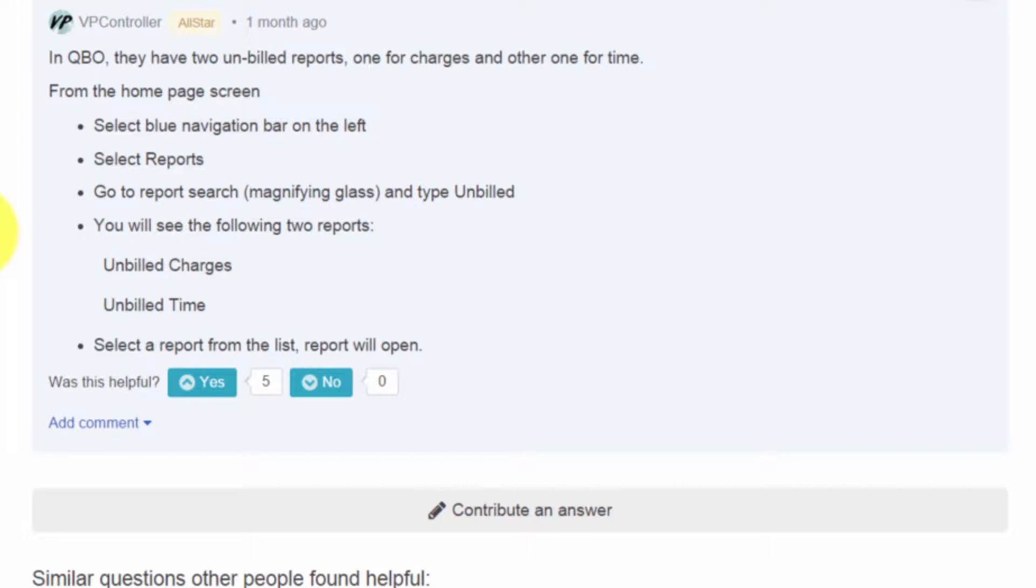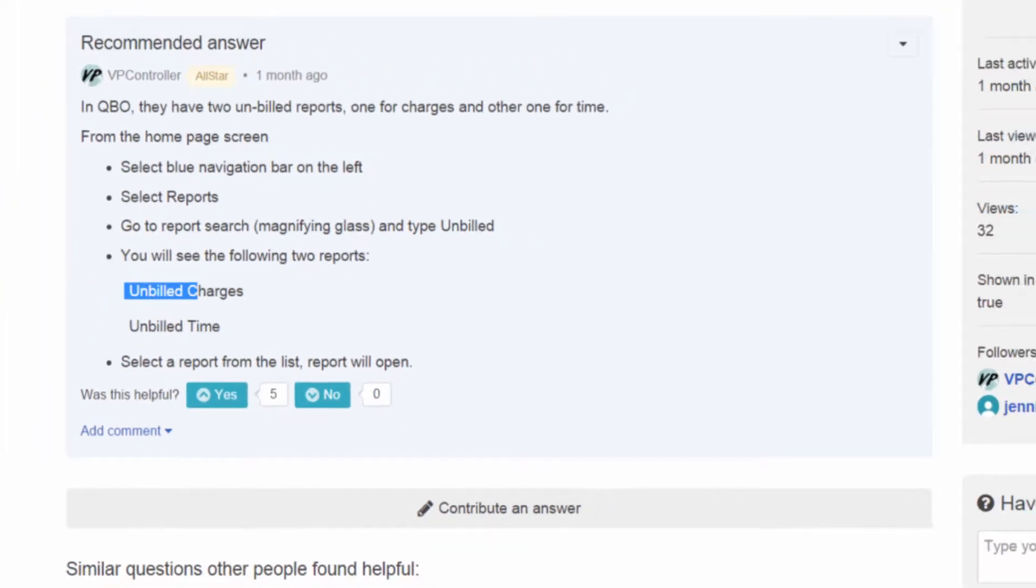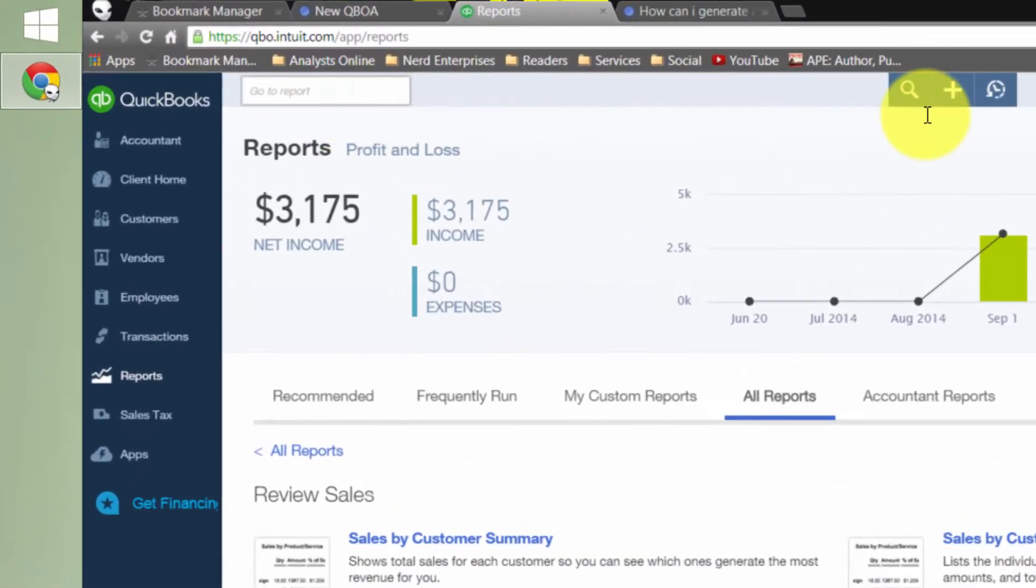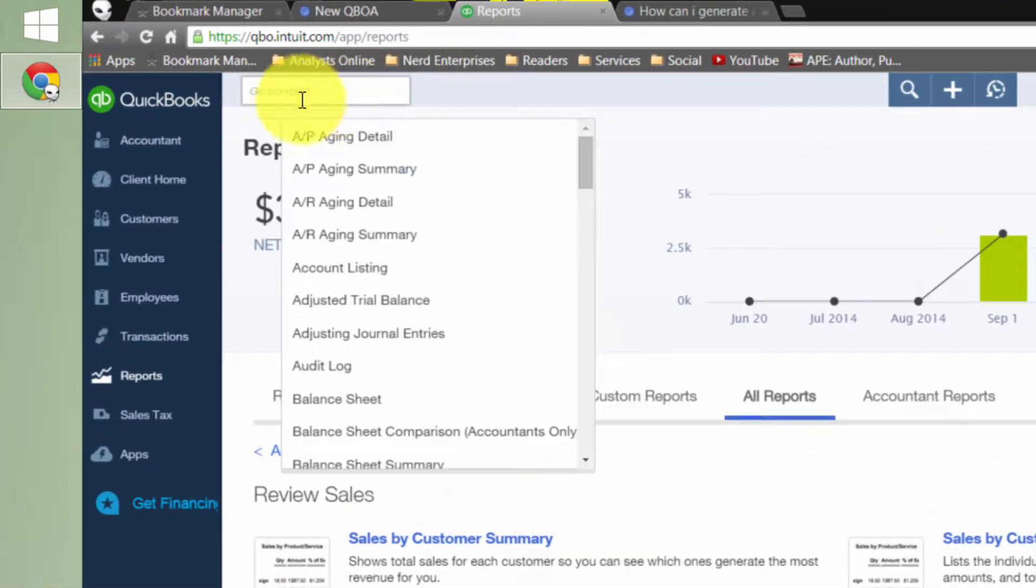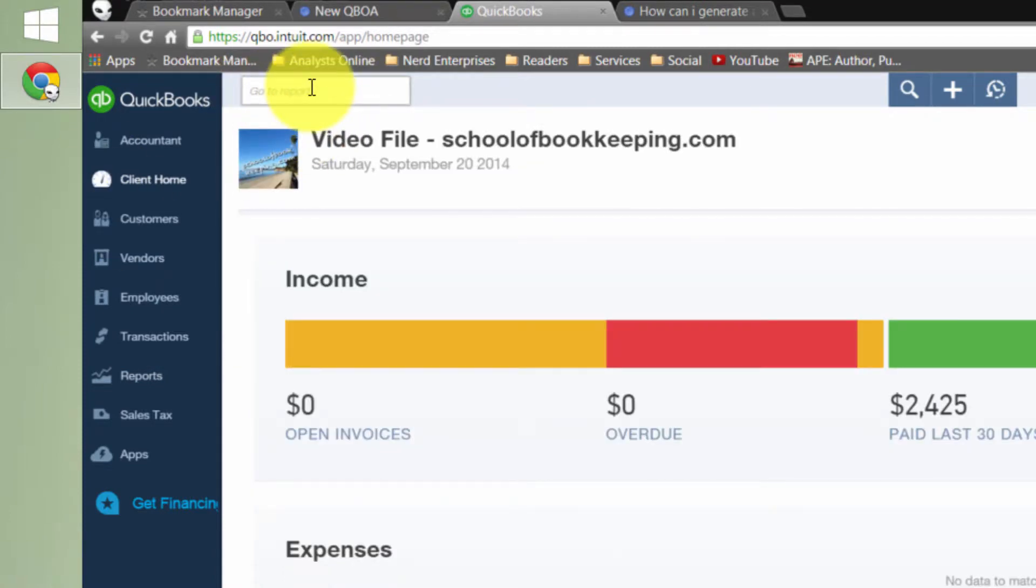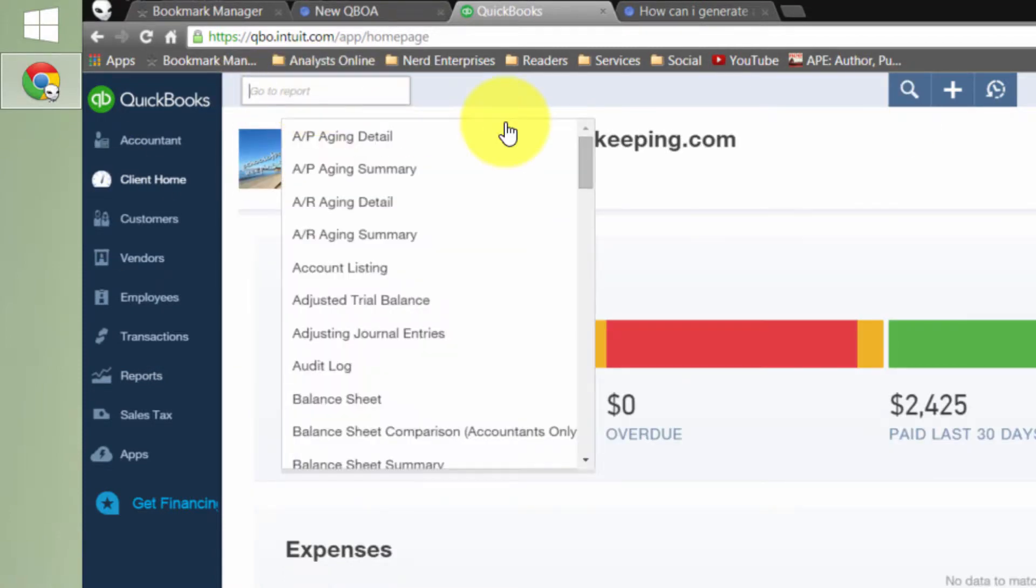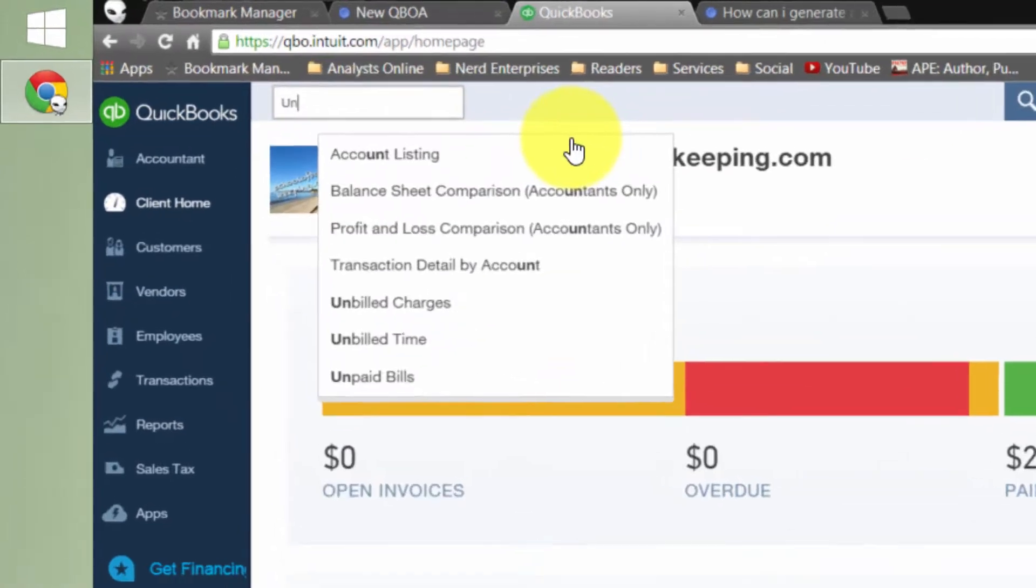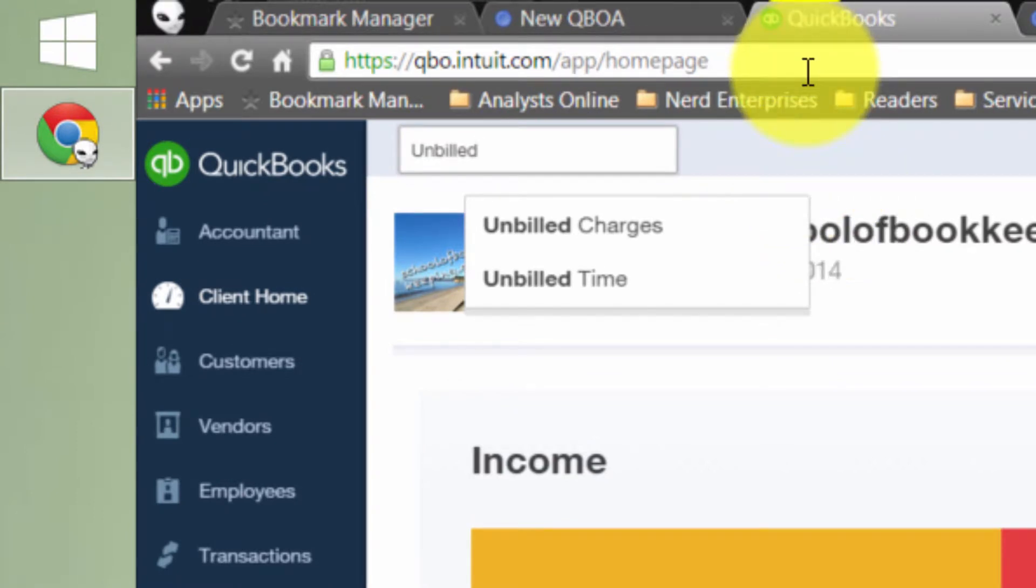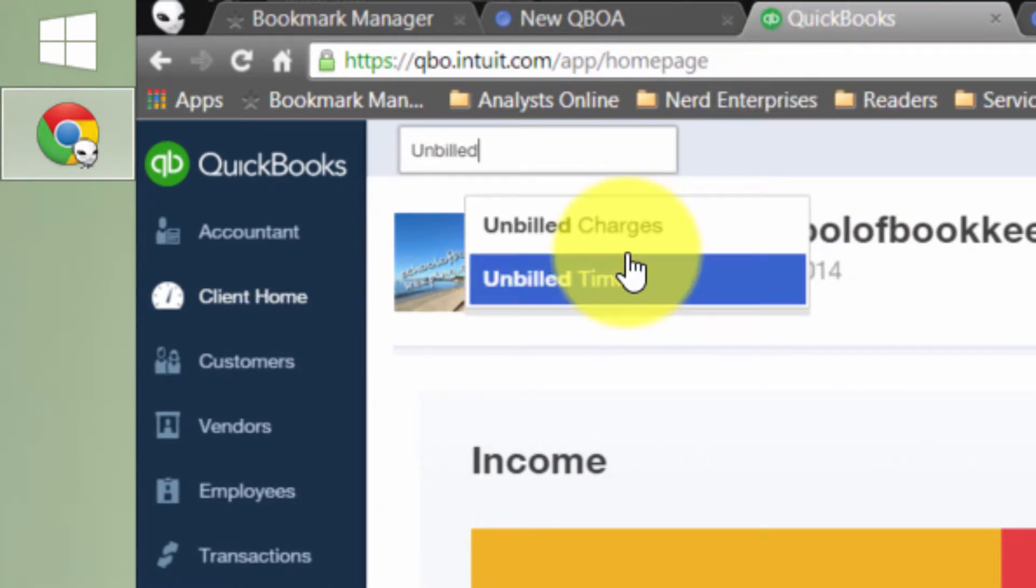You can use the search, the report search, and if you type unbilled in there, you'll see both unbilled reports come up. This is where we're talking about. You'll see this pretty much anywhere you go in QuickBooks Online. If I start typing unbilled, the answer is absolutely correct. I get unbilled charges and unbilled time.